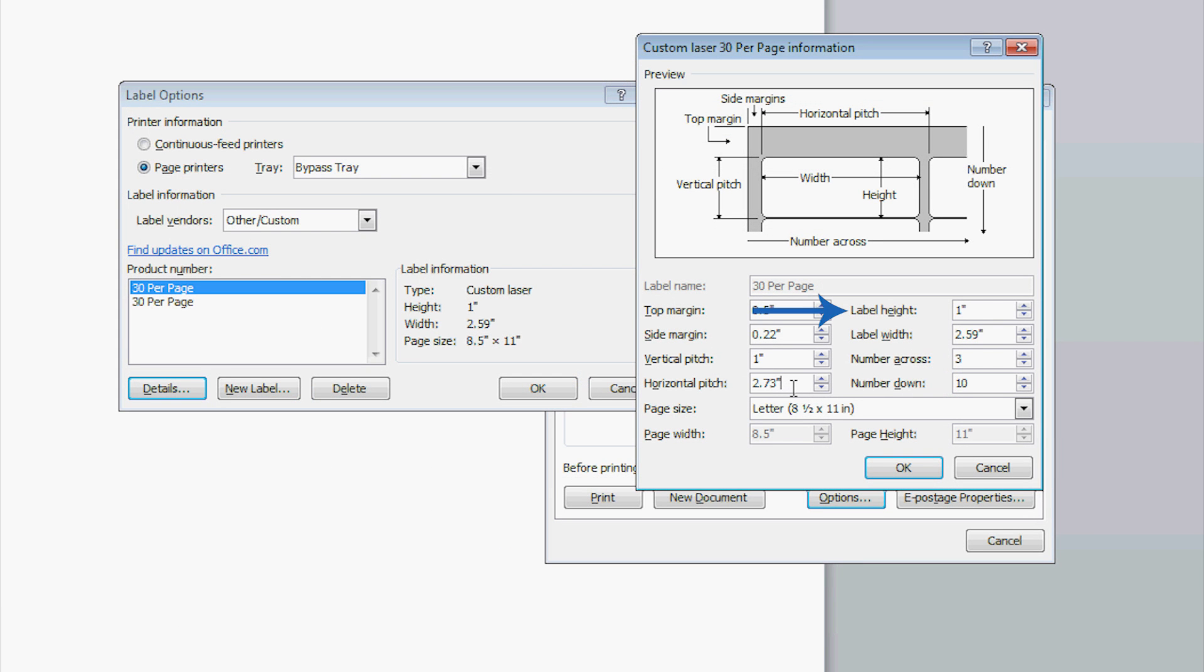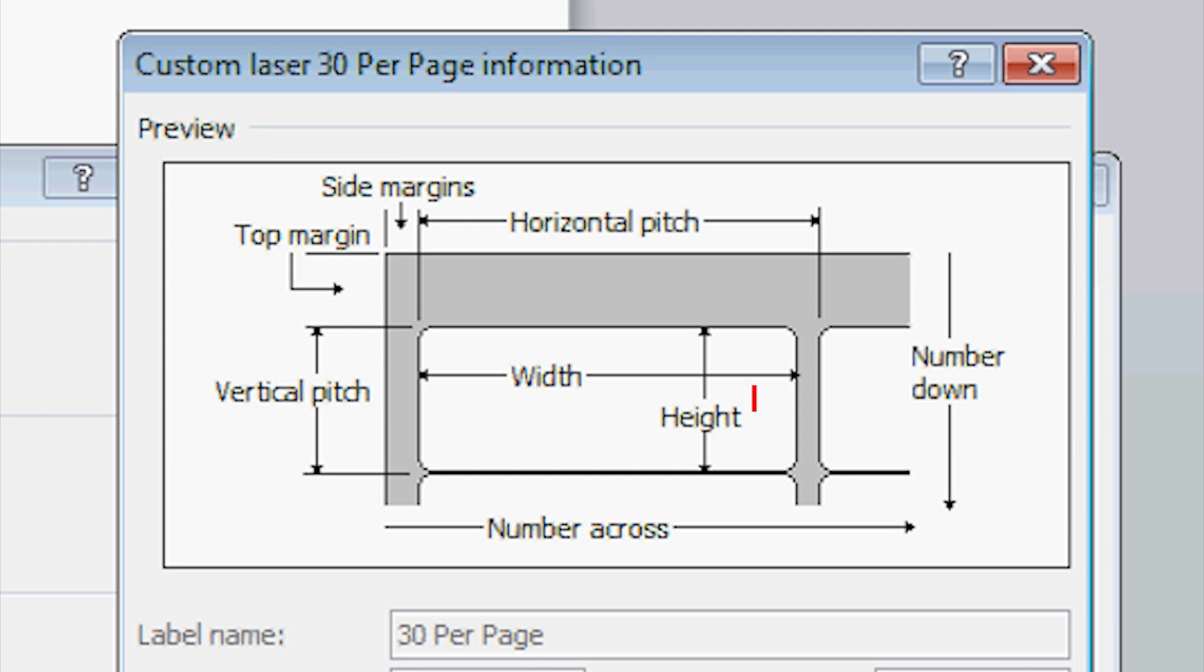Enter the label height. You can find the label height by measuring your labels from the top edge of the label to the bottom edge of the label.